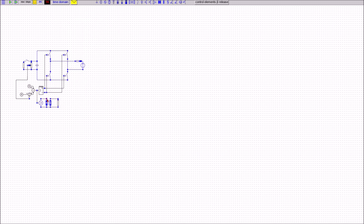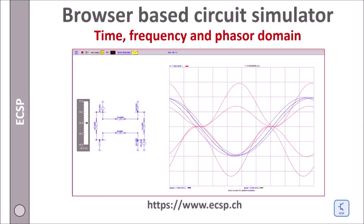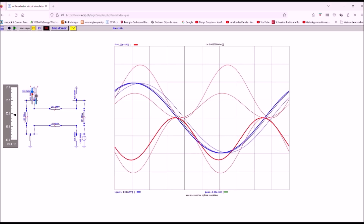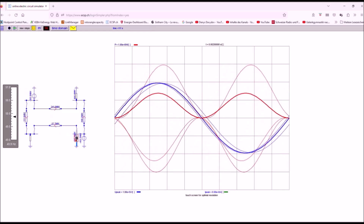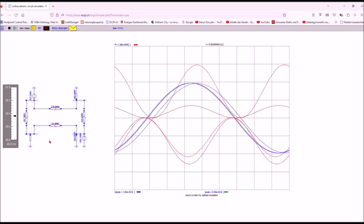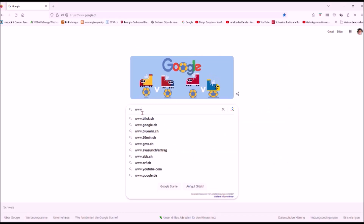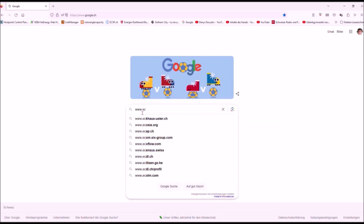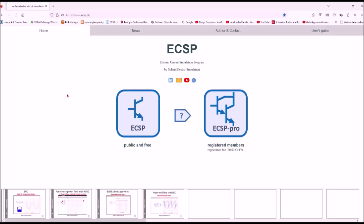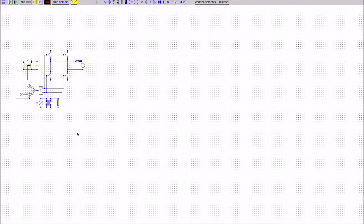Here comes a short promo for the simulator I'm using. If you want to quickly and easily build electric circuit models and interactively play with the elements, this is the place to go. You can change the phase angles of power sources in real time and watch the resulting changes in power flow across the grid. There is no better tool to get hands-on expertise in electric circuits. You can access the browser-based tool via the link below at www.ecsp.ch.